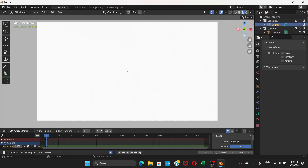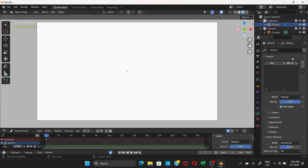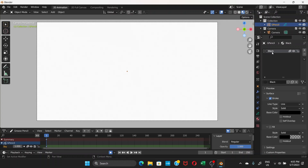Once you have selected the Grease Pencil — it says 'G Pencil' — you can go to Object Data Properties. Click here and you'll see the Layers panel. By default there is one layer already. Double-click and rename it — I'll call it 'sky'. To make any changes to this layer, like drawing, you also need to know about Material Properties.